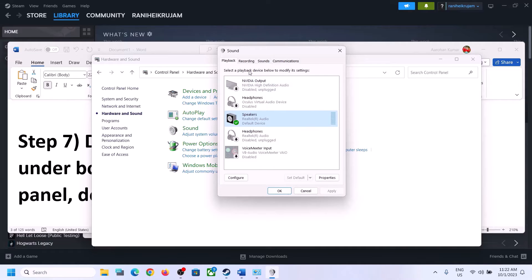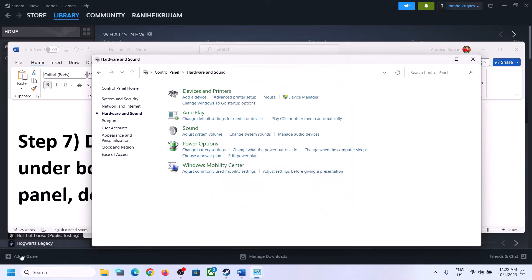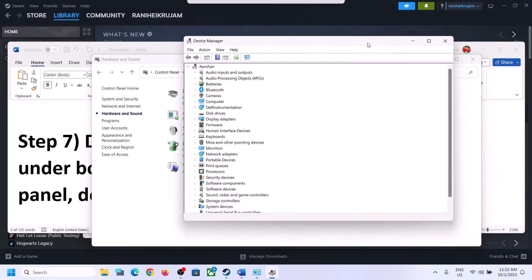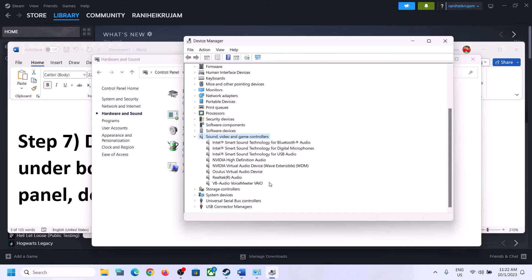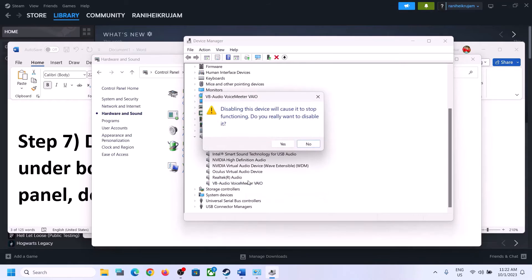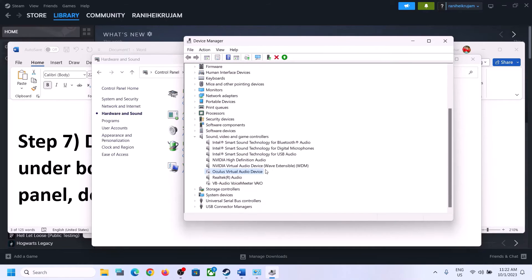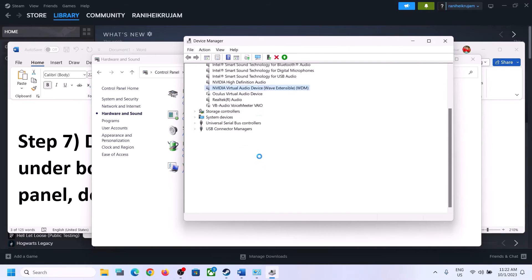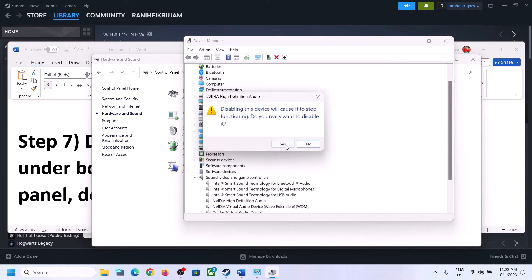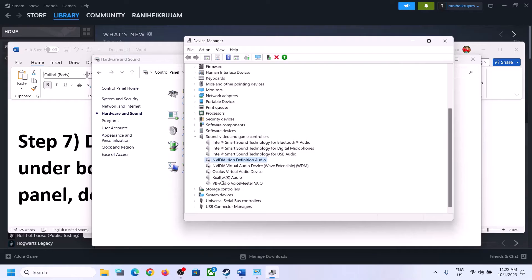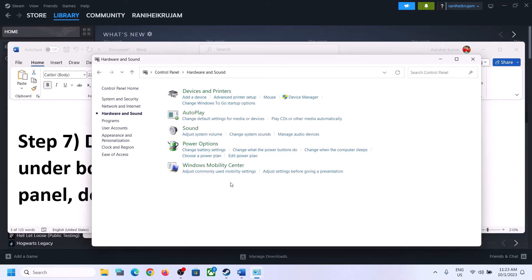Do the same thing in Device Manager. Right-click the Start menu and click on Device Manager. Expand Sound, Video and Game Controllers. Make sure only the audio device you want to use is enabled — in my case it's Realtek. Whichever headphones or speakers you are using, enable that and disable the rest. Right-click unused devices such as VoiceMeeter, Oculus, or Nvidia audio outputs and disable them. Then launch the game and check.